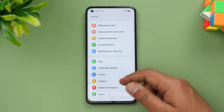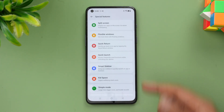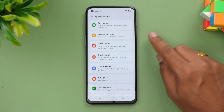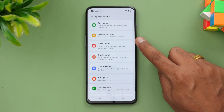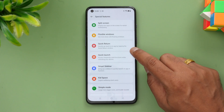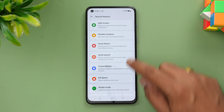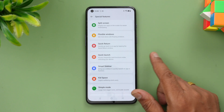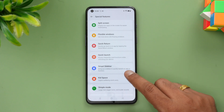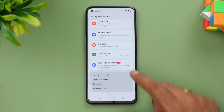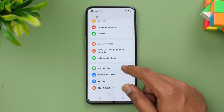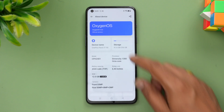Under Special Features, you have split screen, flexible windows to float apps on top of others, quick return, quick launch, smart sidebar — which you can bring up by swiping from the side — kid space, simple mode, work-life balance, gestures and motions, and other options.